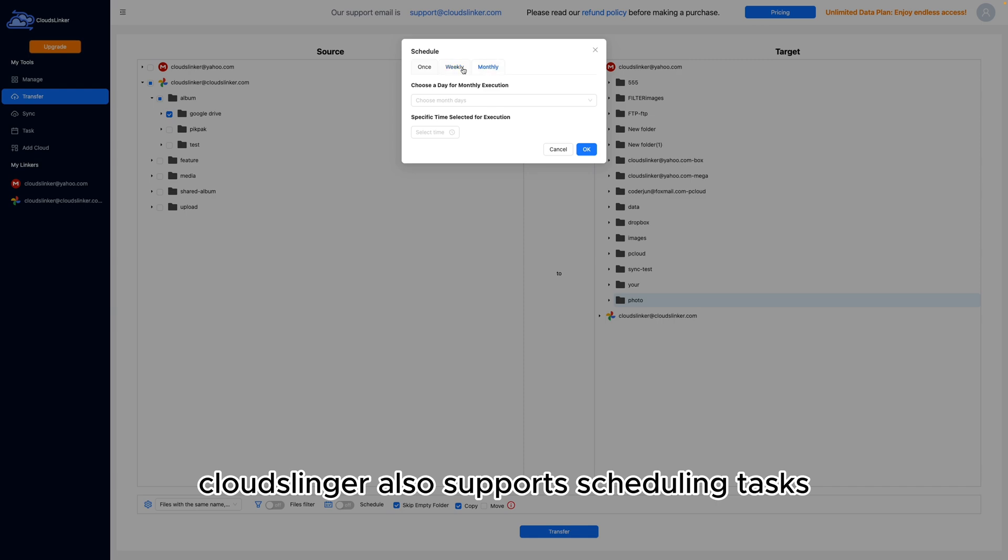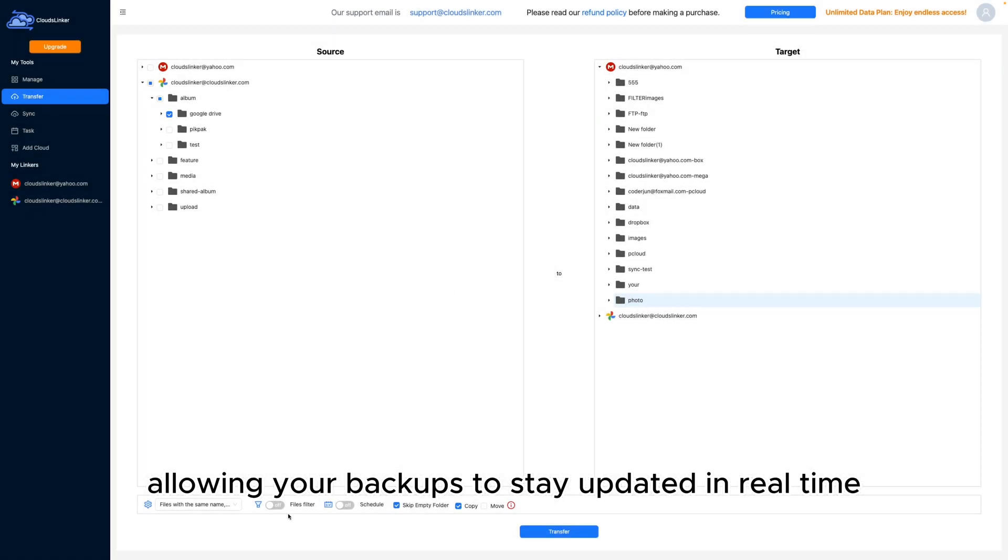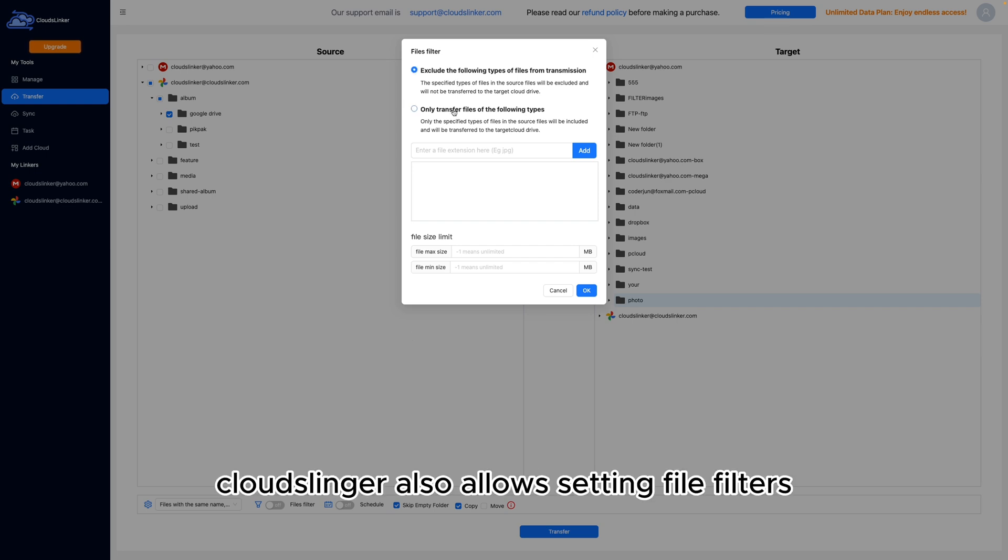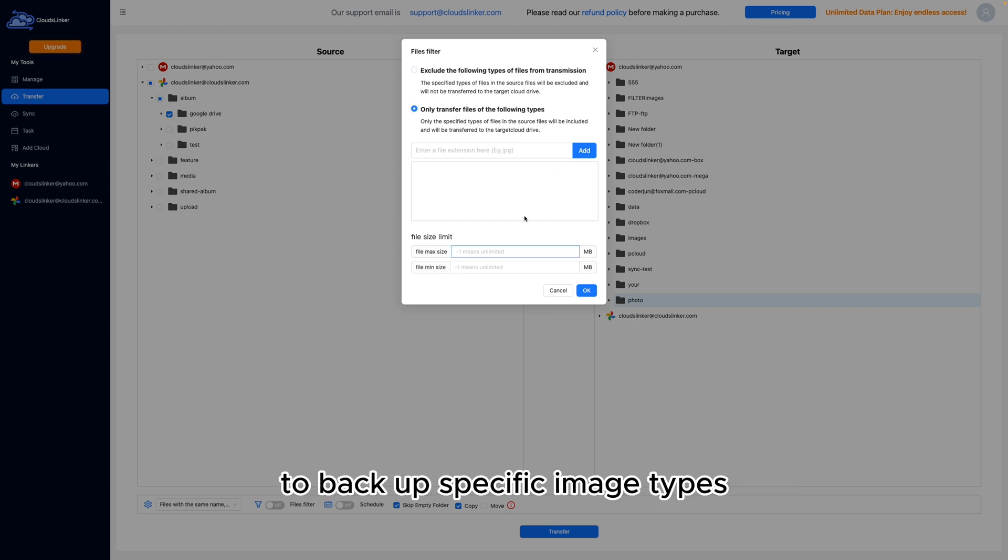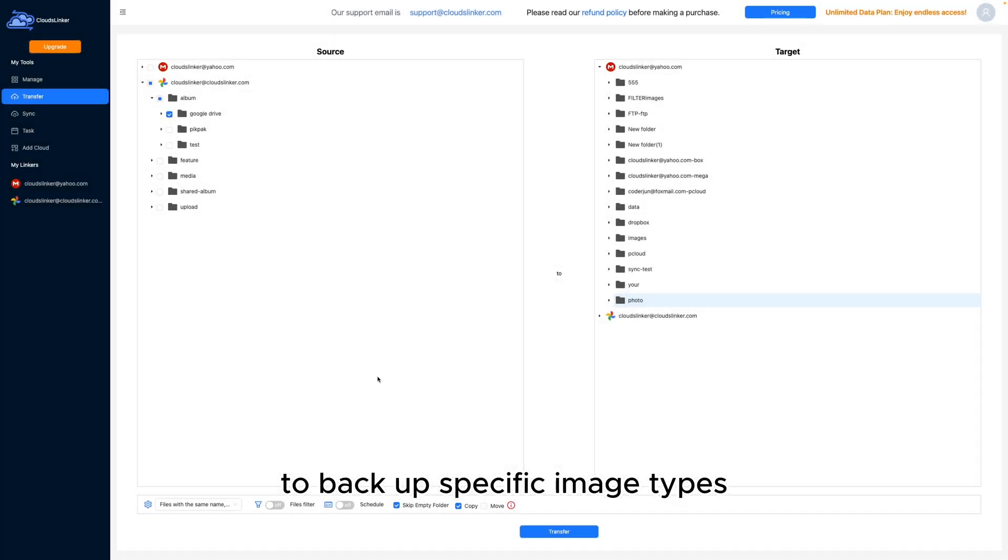CloudsLinker also supports scheduling tasks, allowing your backups to stay updated in real-time on the cloud. CloudsLinker also allows setting file filters to backup specific image types.